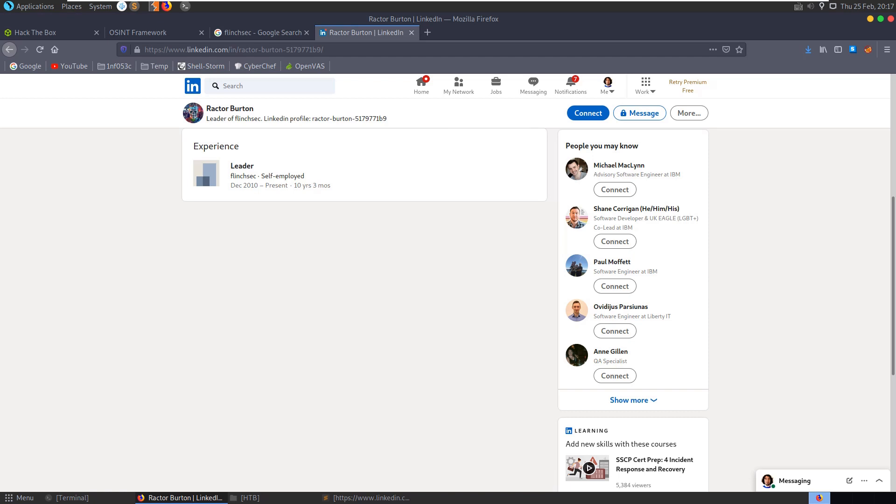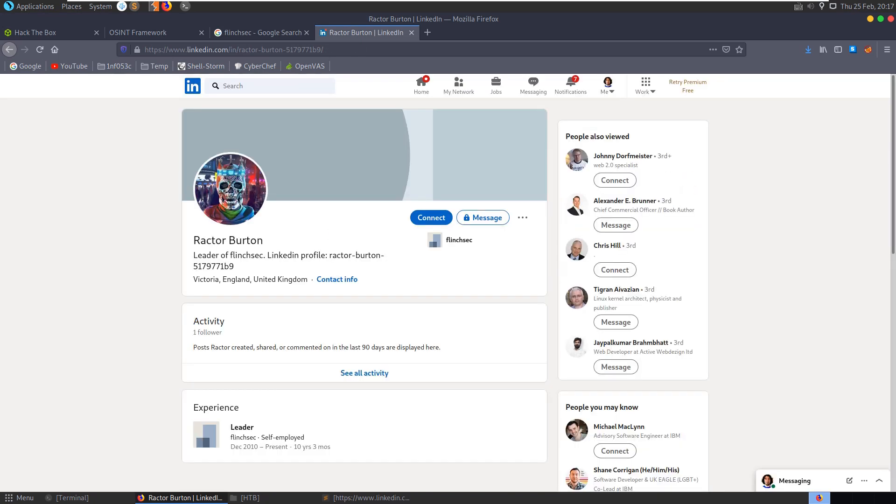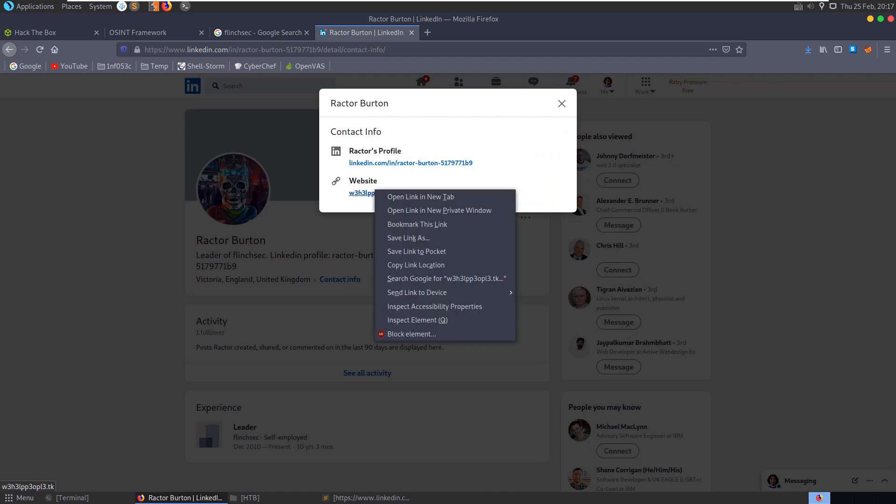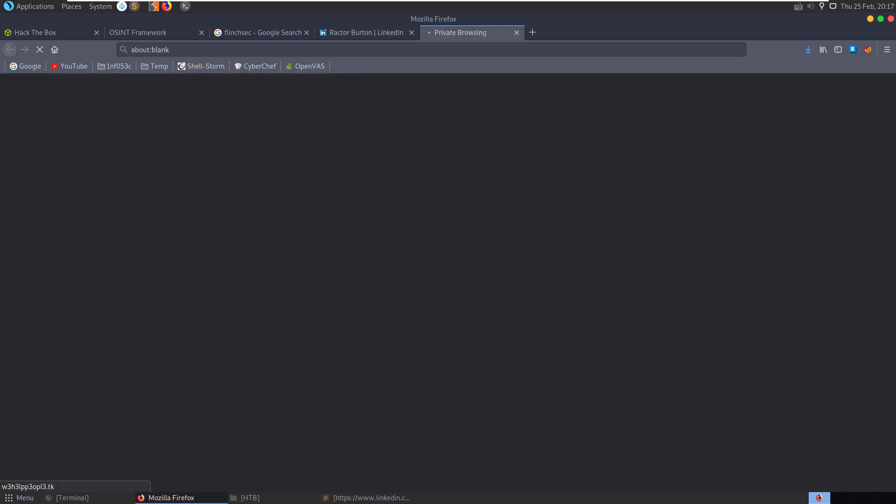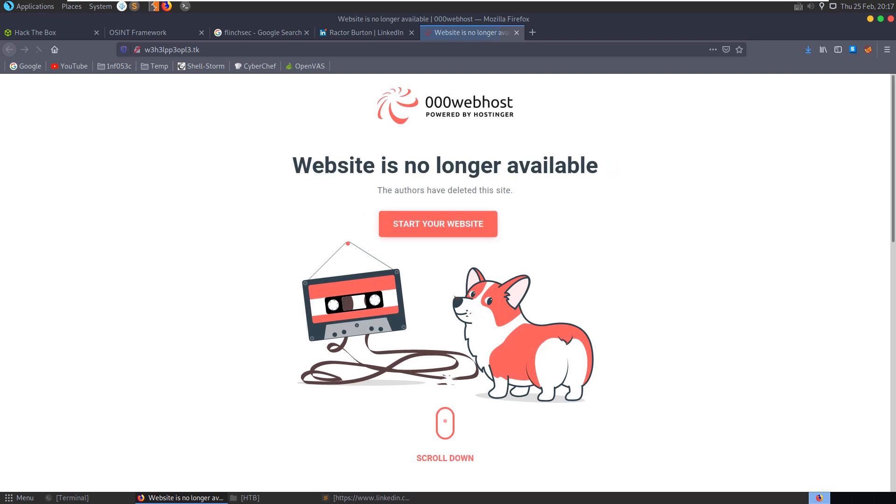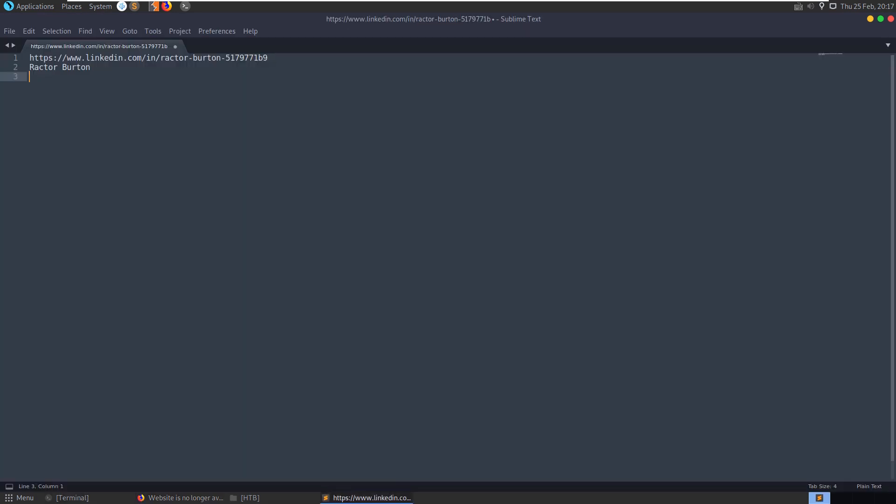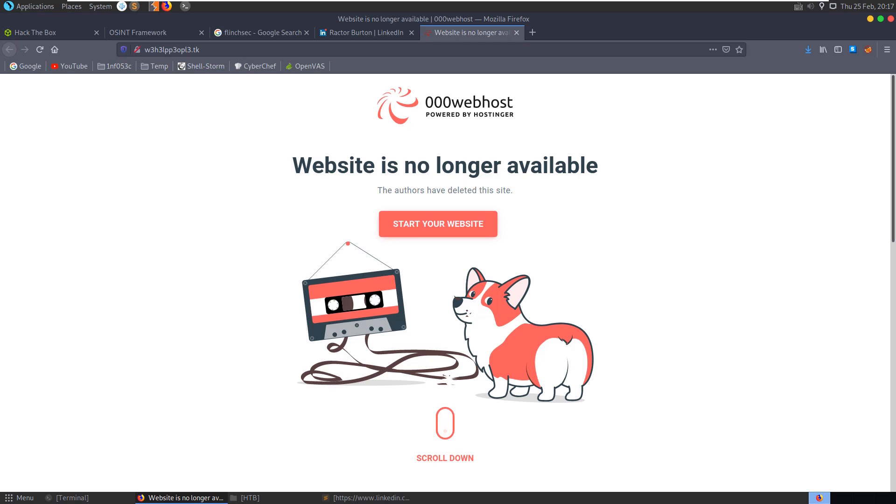Can we go to FlinchSec here, find out more information? Contact info, and here we have a website. Let's have a look at the website. Let's take a copy of it as well. We help people in elite speak, and you can see the website is no longer available, so we're going to need to try and see if we can find it archived.